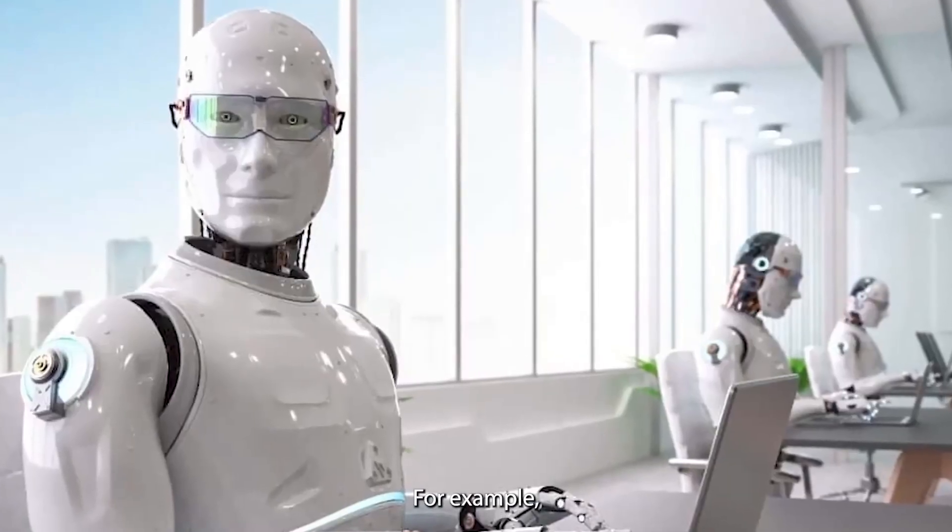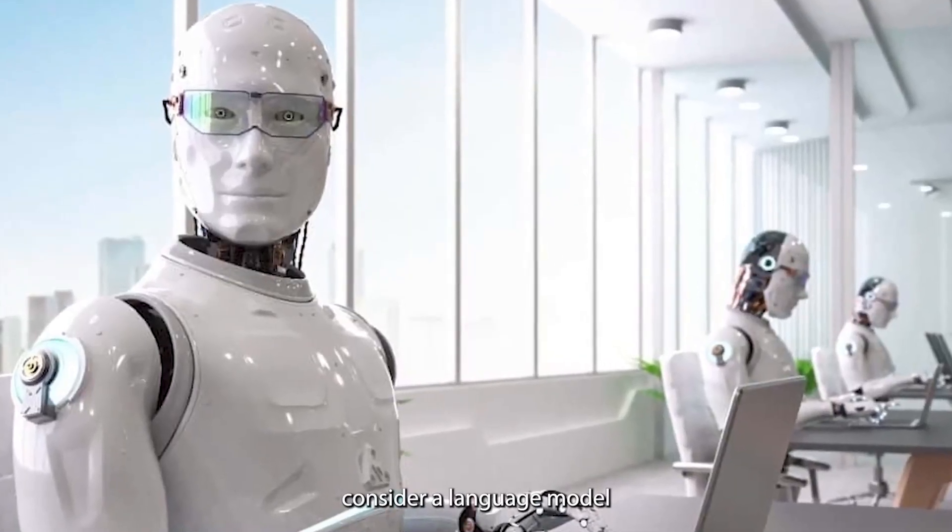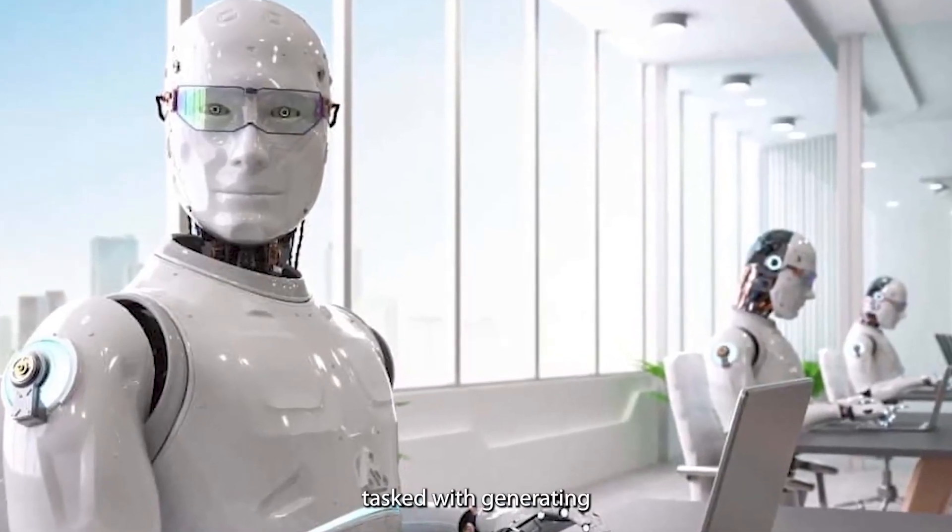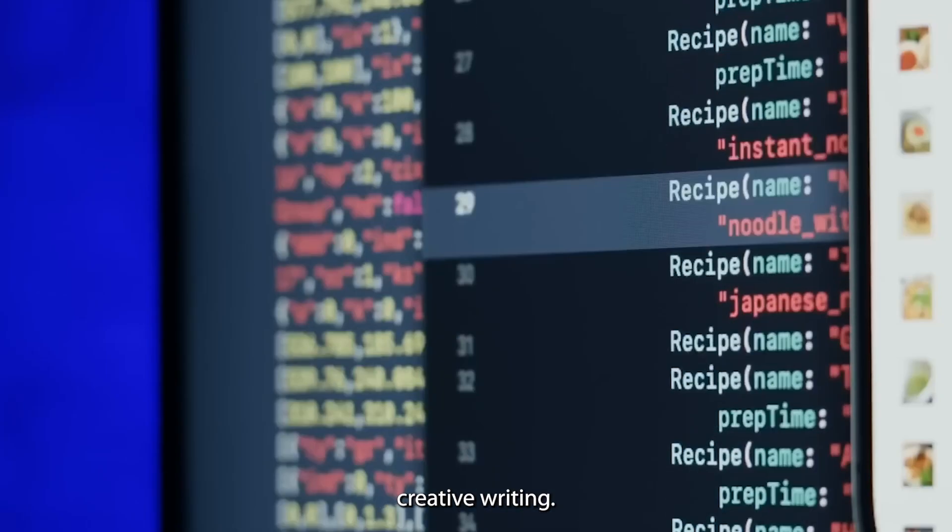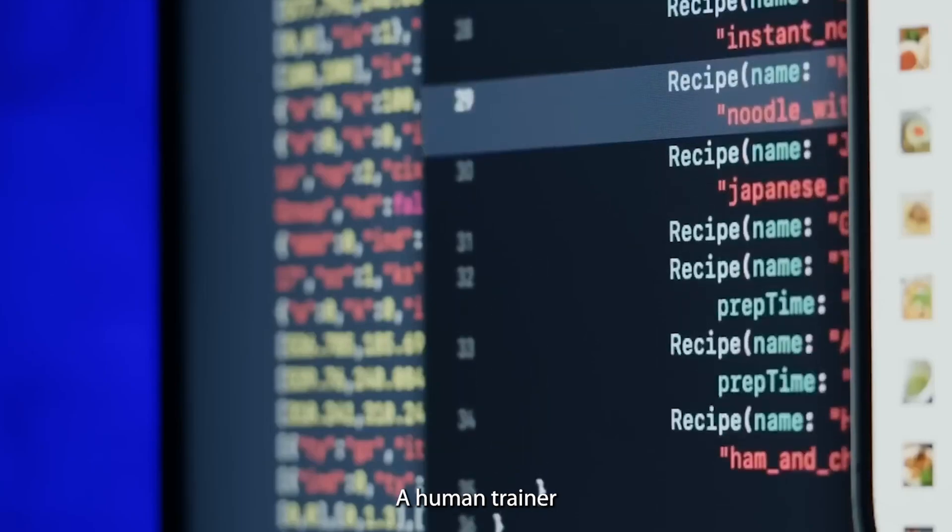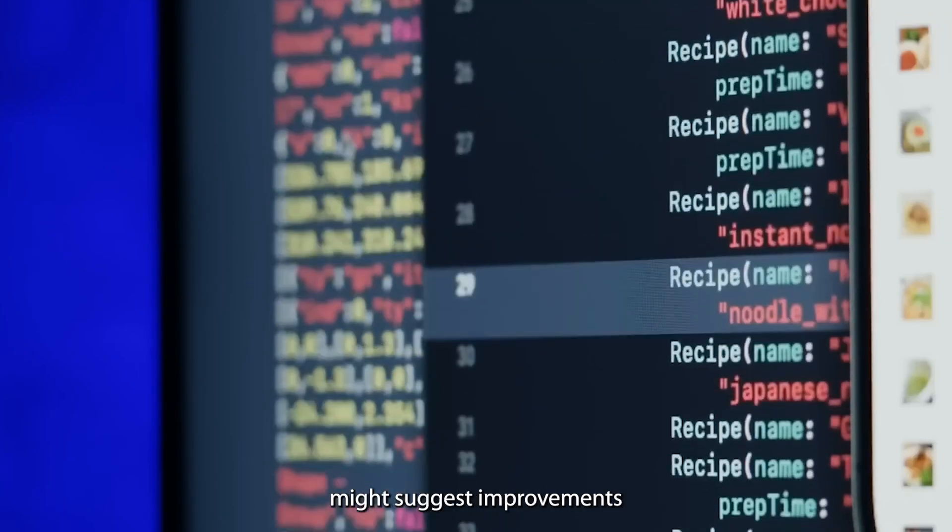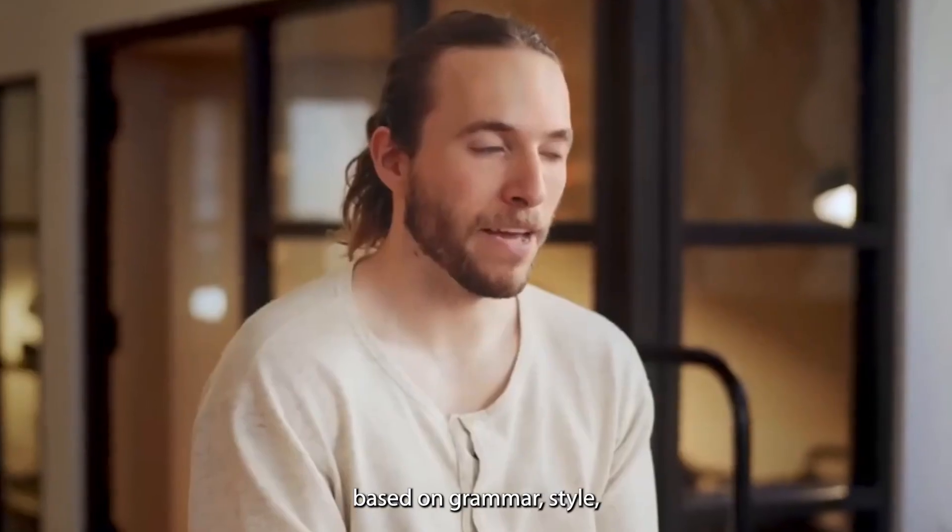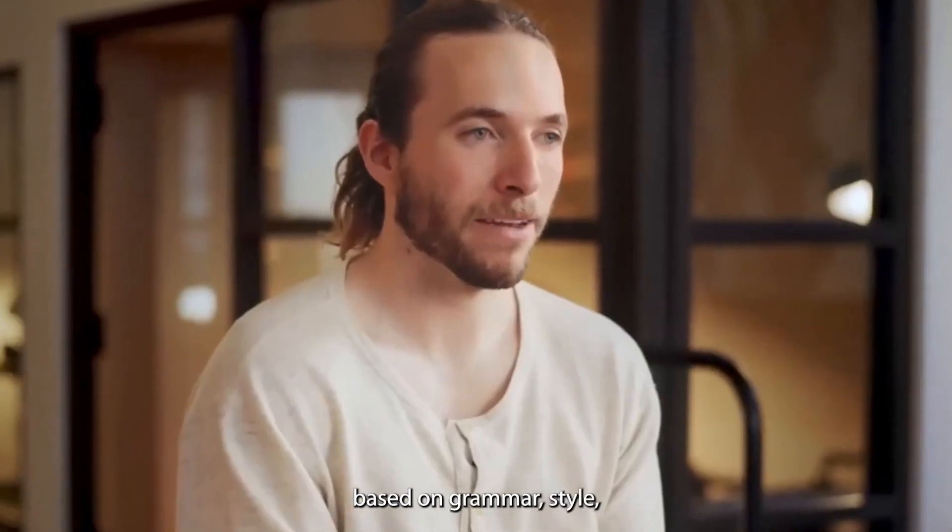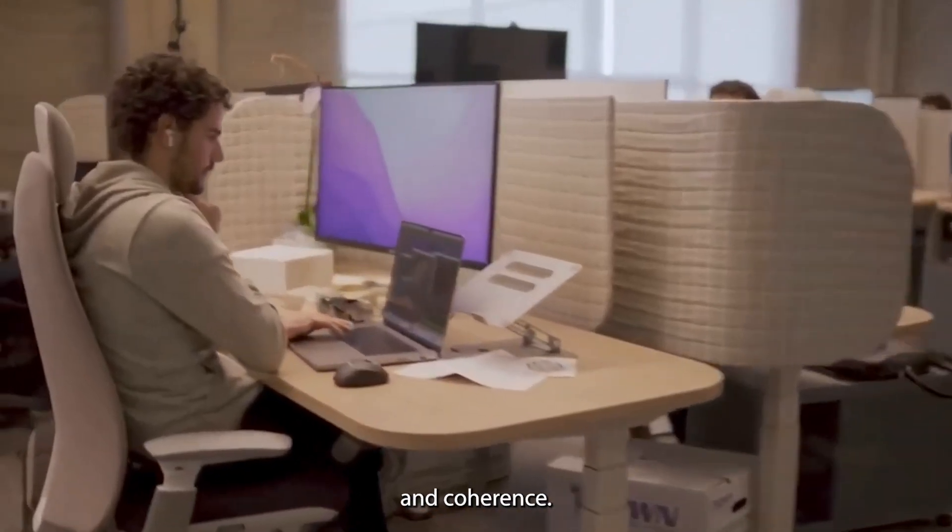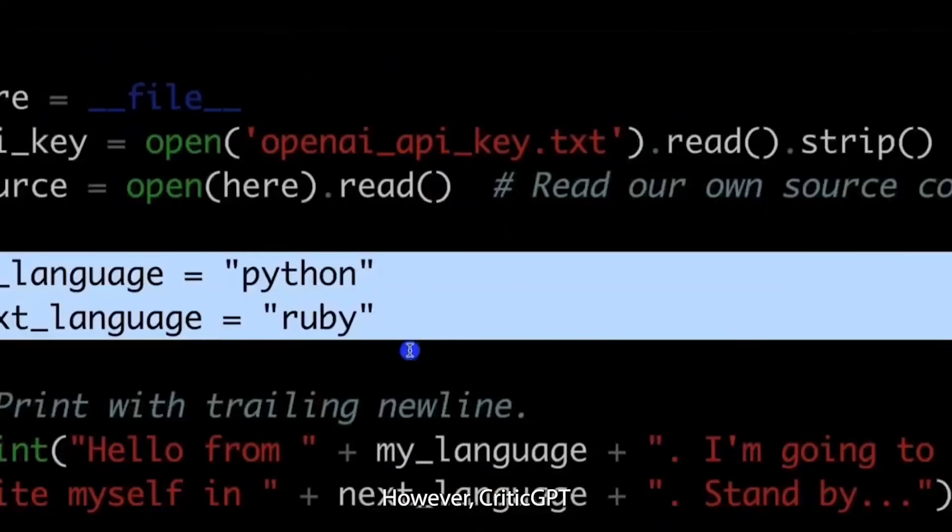For example, consider a language model tasked with generating creative writing. A human trainer might suggest improvements based on grammar, style, and coherence. However, CriticGPT can go deeper.